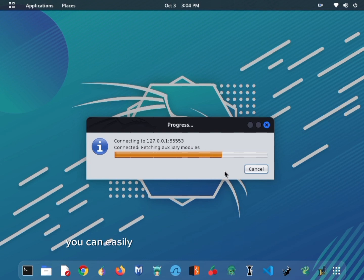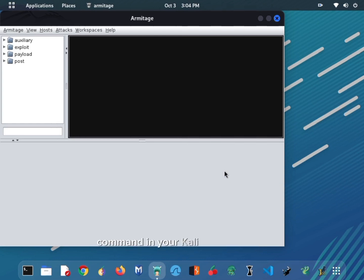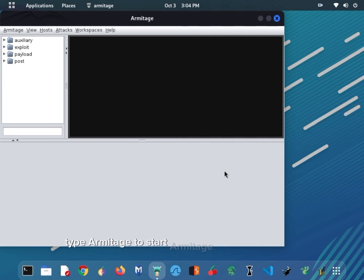You can easily install this tool in your Kali Linux or any other Linux distro just by typing the following simple command in your Kali Linux terminal. After installation, type Armitage to start Armitage on your computer.